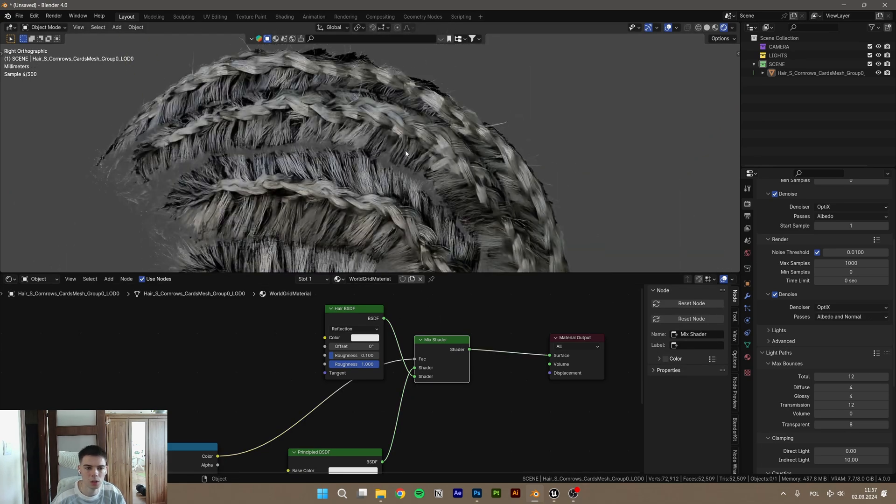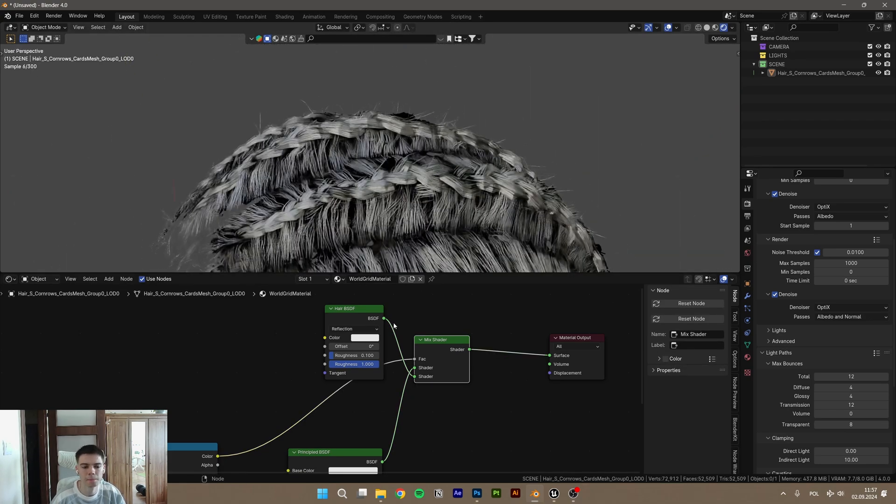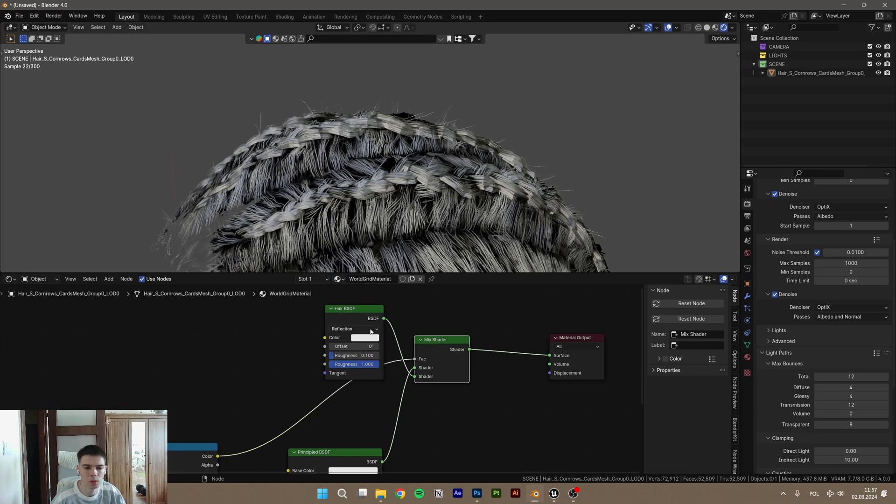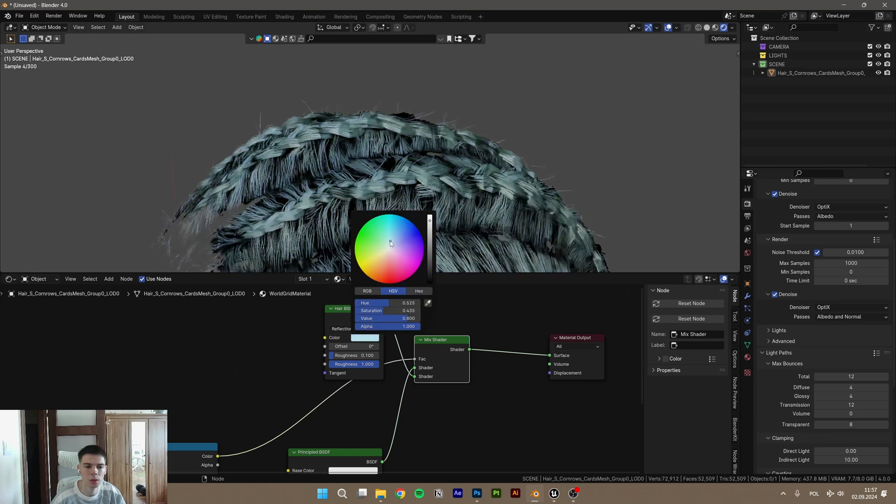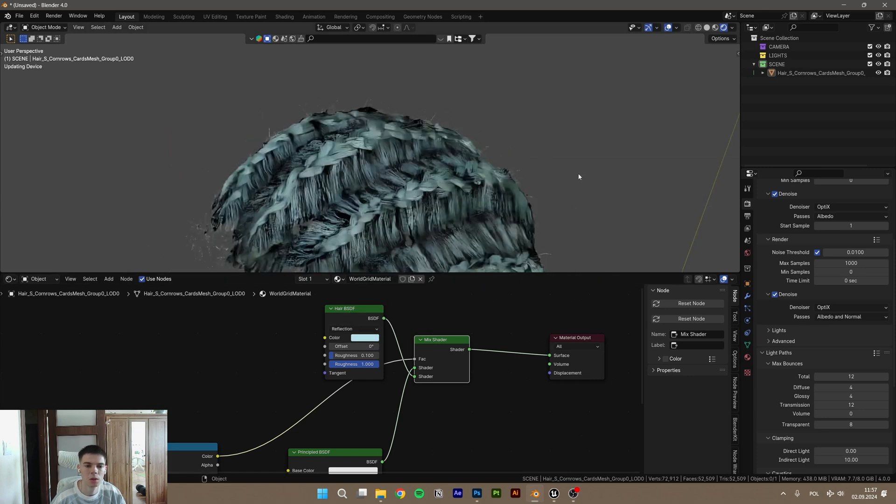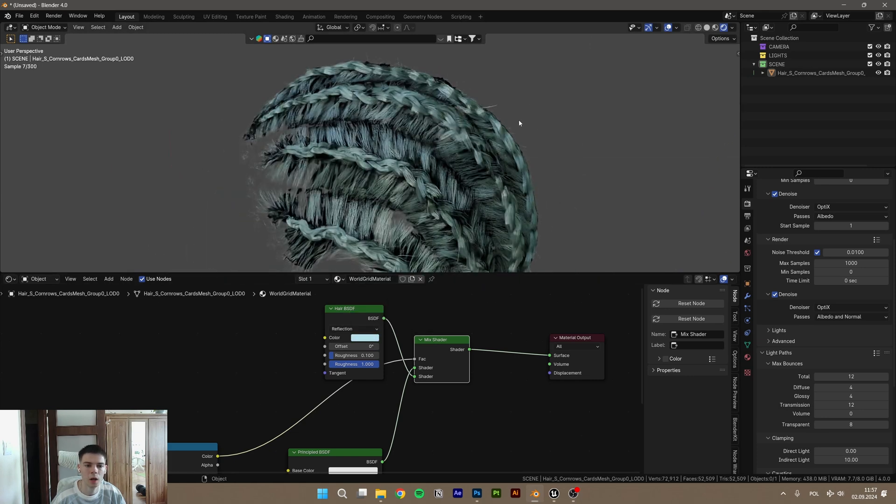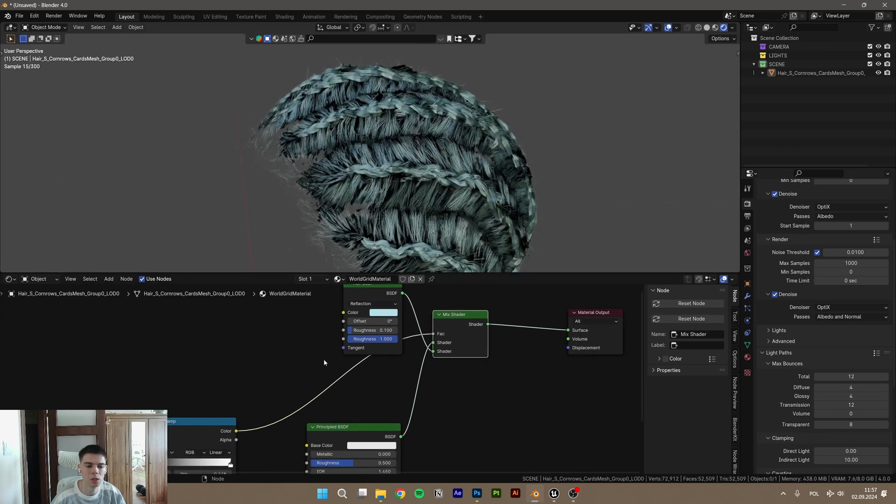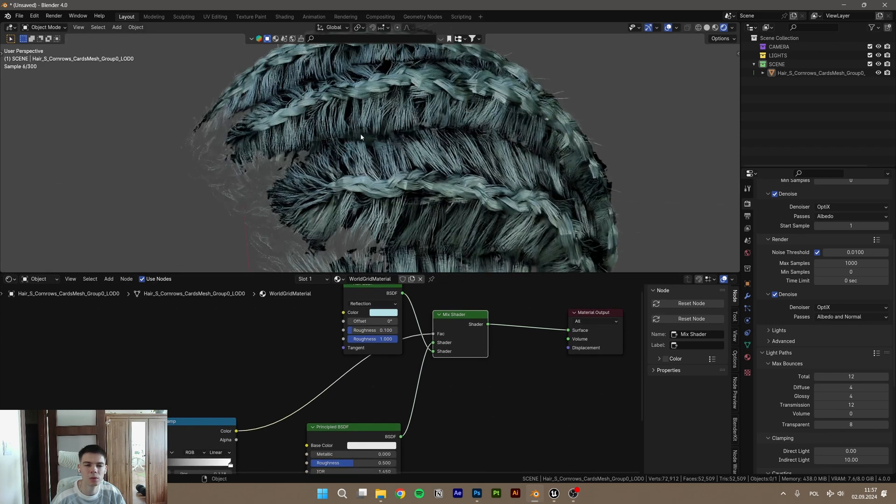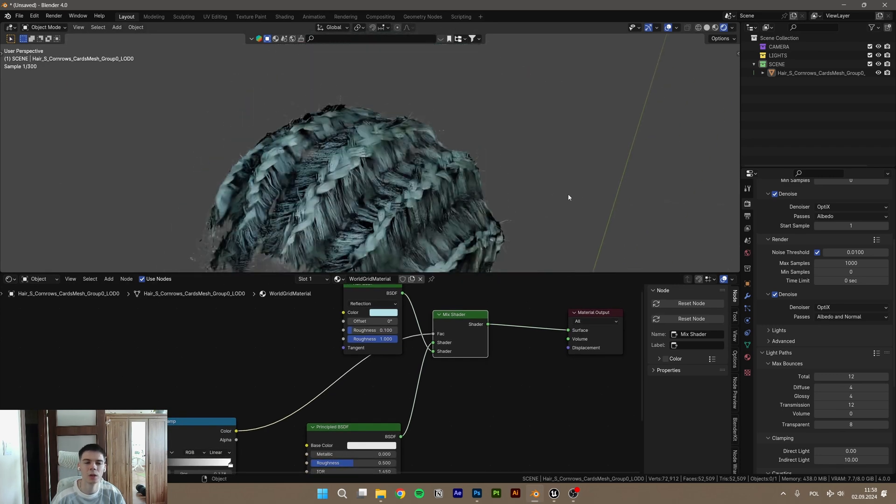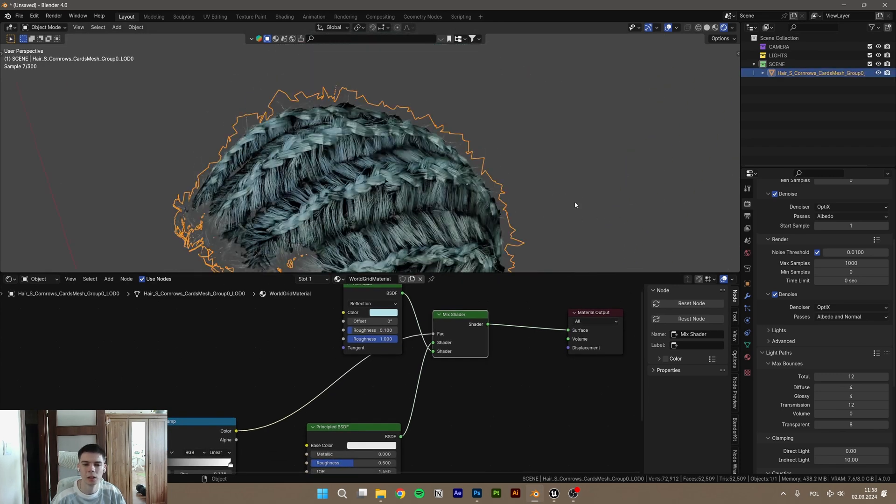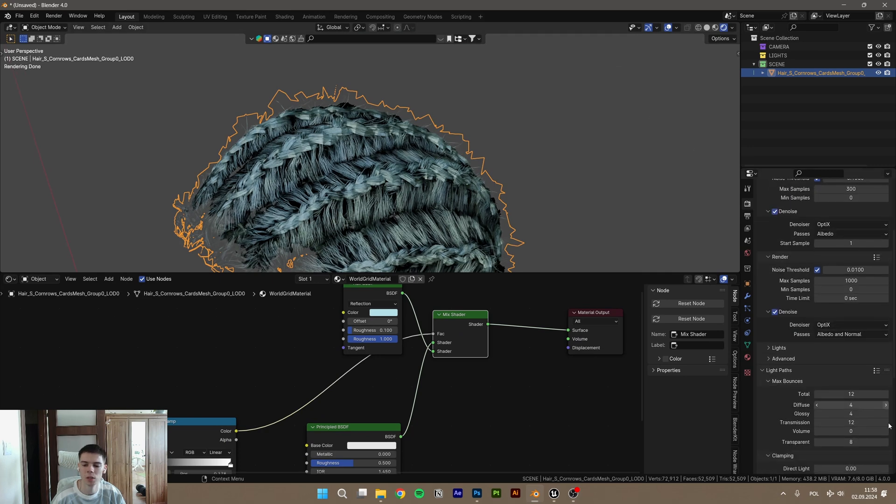As you can see, it works. Almost. Maybe change this color to something more cool. But as you can see, there is a lot of some black spots and the hair doesn't look clean. That's because we have not enough light pass in our scene.